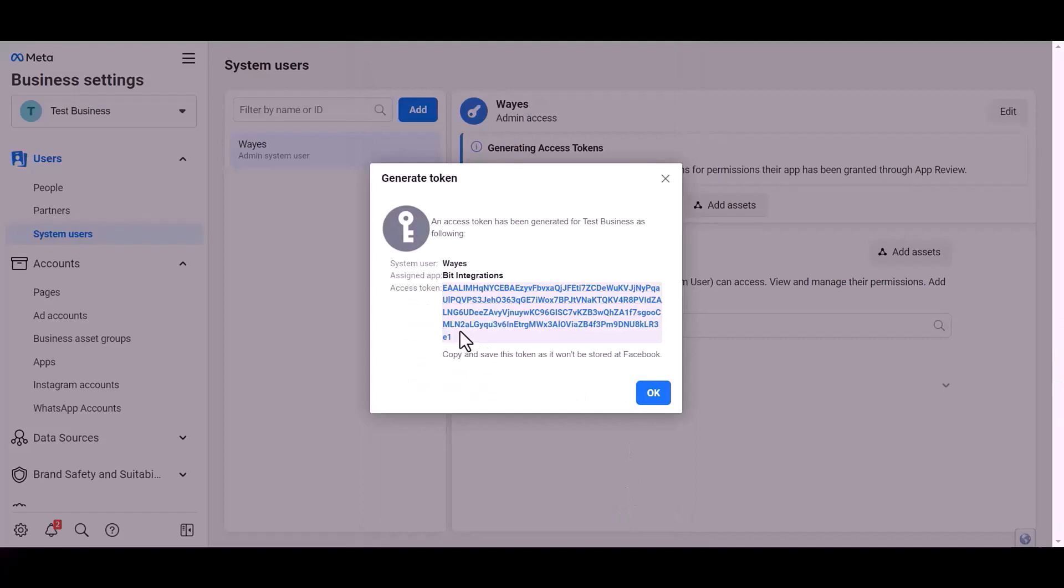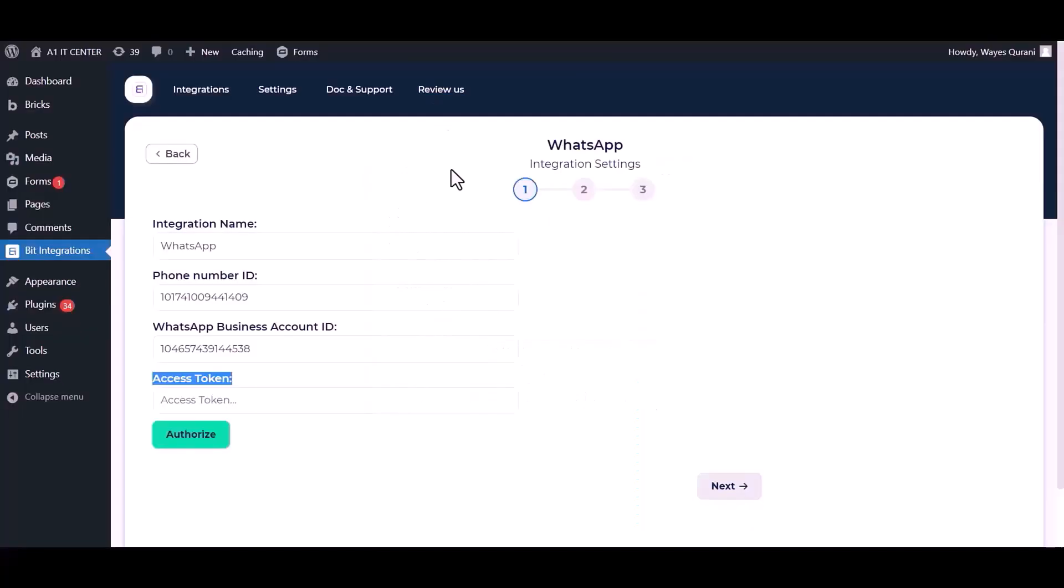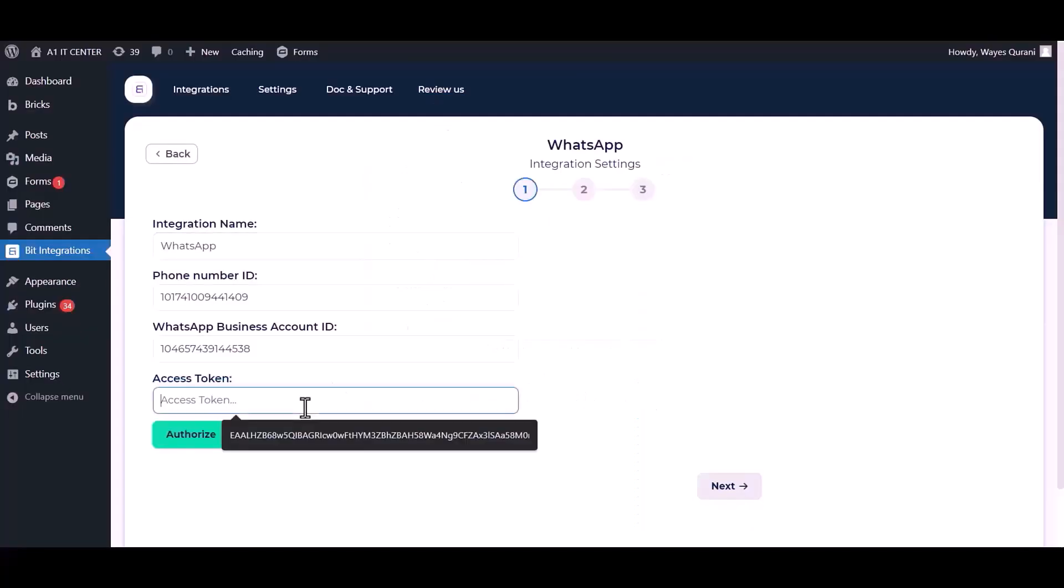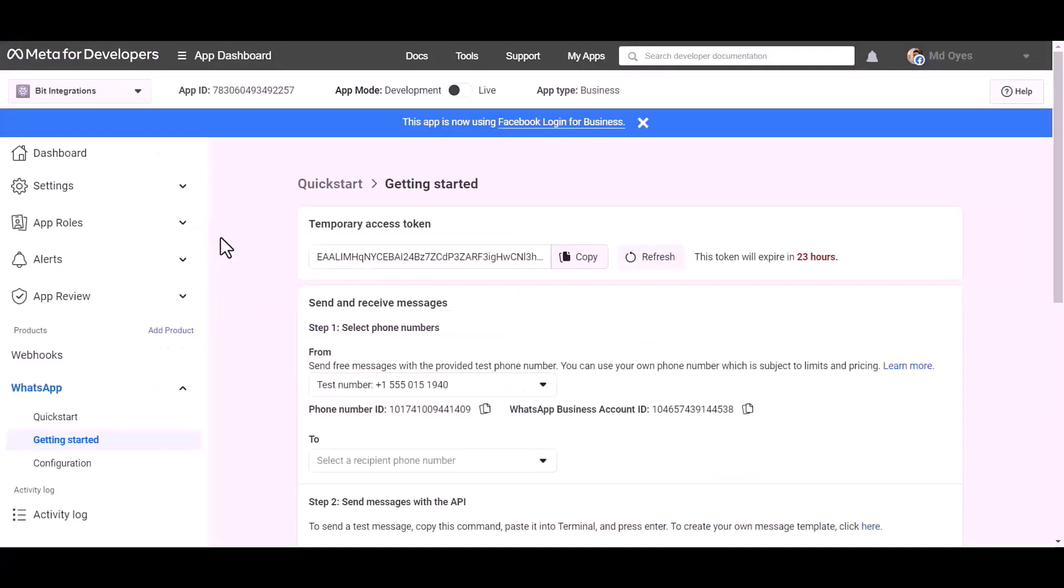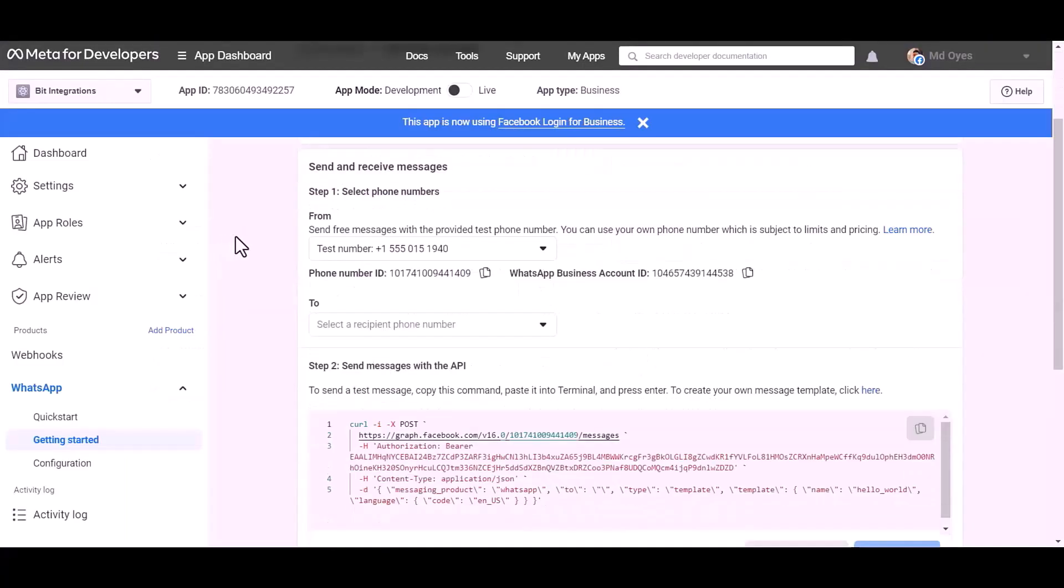Copy the token and paste it here. Now go to the Meta Developer App ID Dashboard.